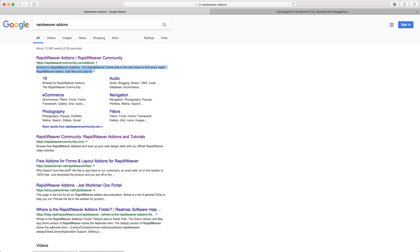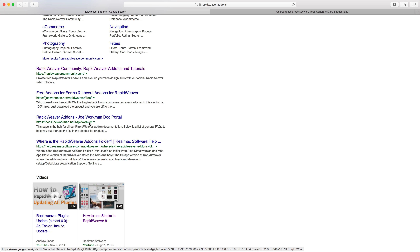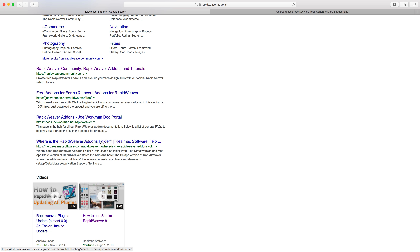Scrolling through the other results, we've got the rapidweaver community add-ons area, the rapidweaver community home page, and then a couple of Joe Workman's websites — he's talking about add-ons for rapidweaver and has a rapidweaver add-ons documentation area. These are all relevant to that search term and are likely being visited and shared often. We also have the rapidweaver forums area, showing up because it's talking about rapidweaver add-ons with a lot of discussion going on.